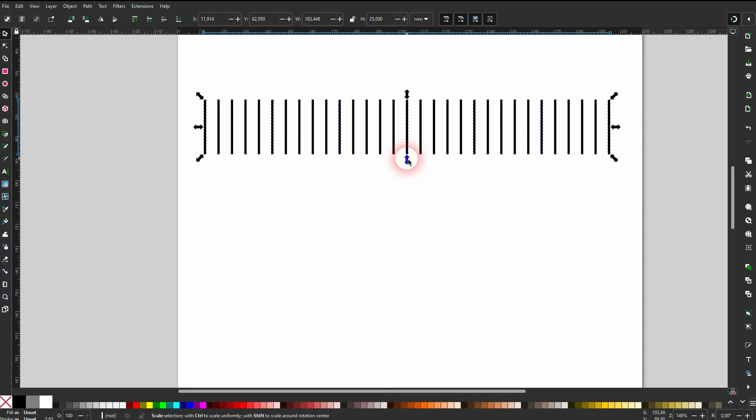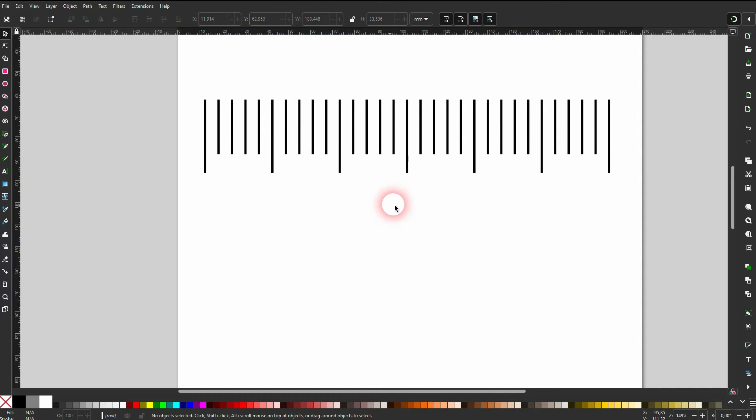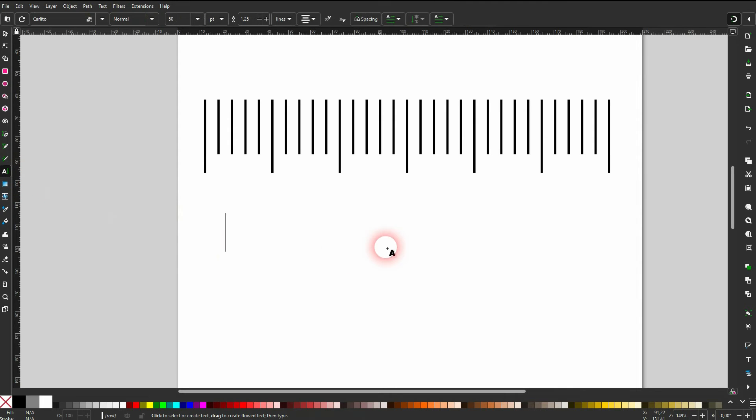And now I just drag the stroke a little bit down, and if I've counted correctly we now have every fifth stroke a little bit longer.